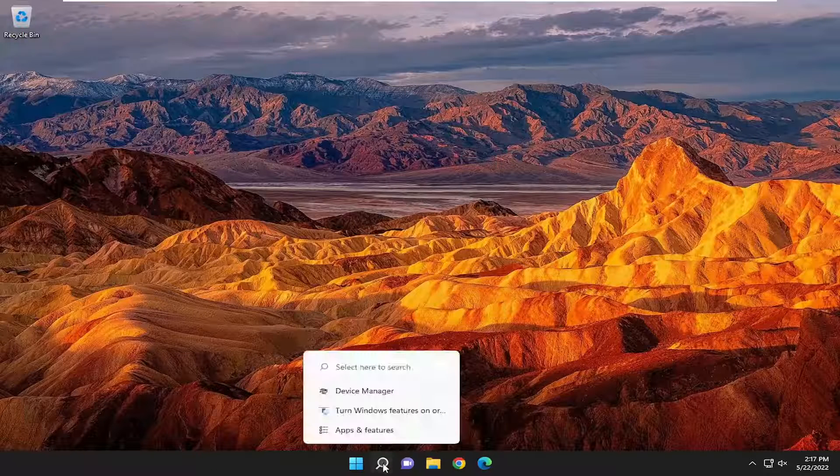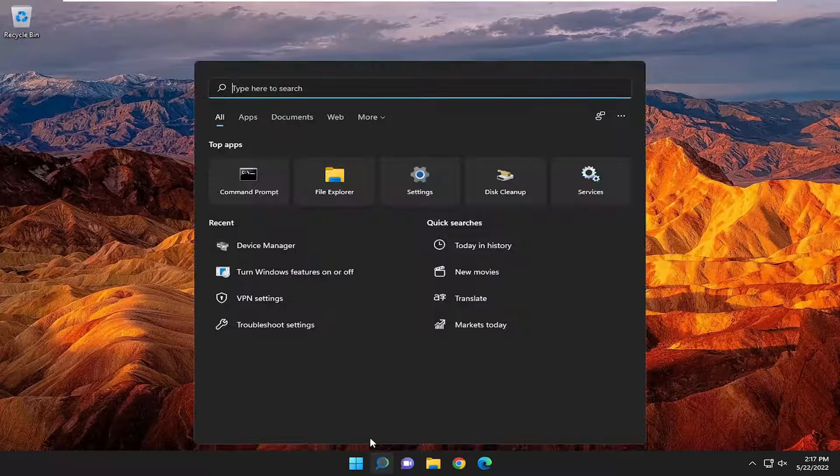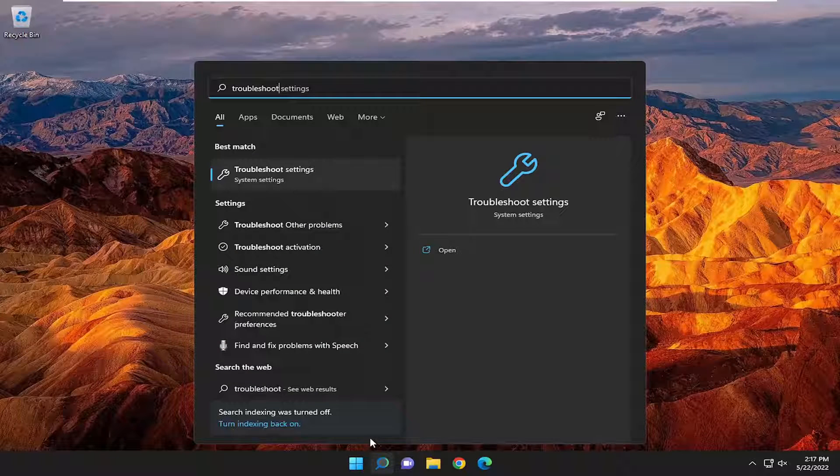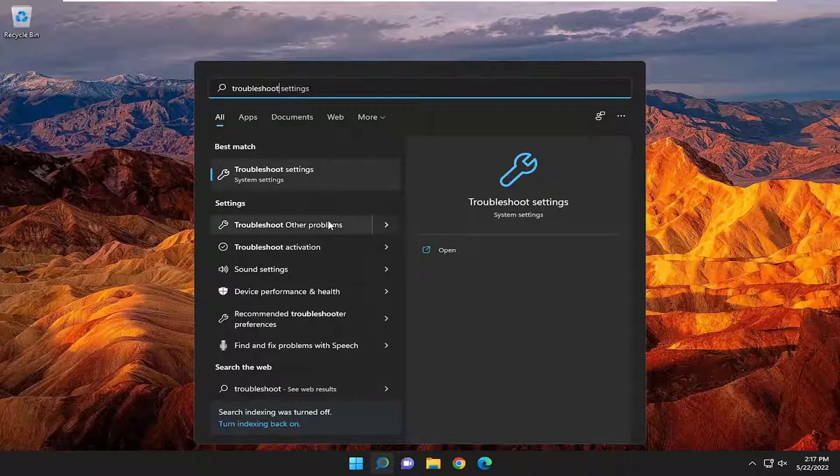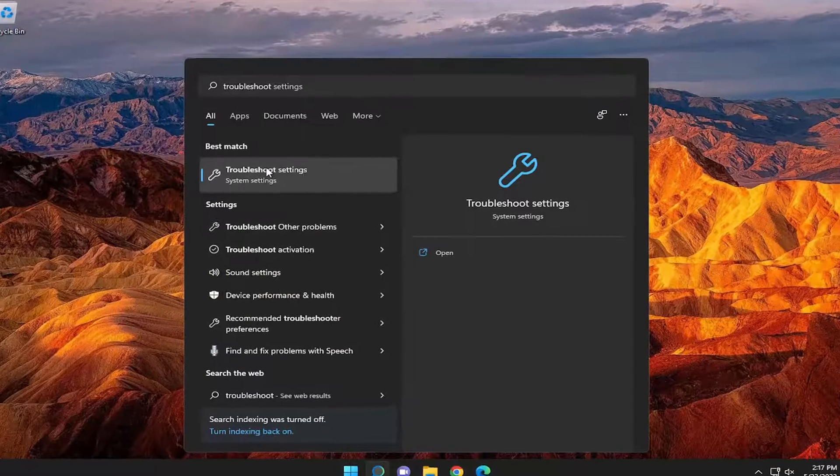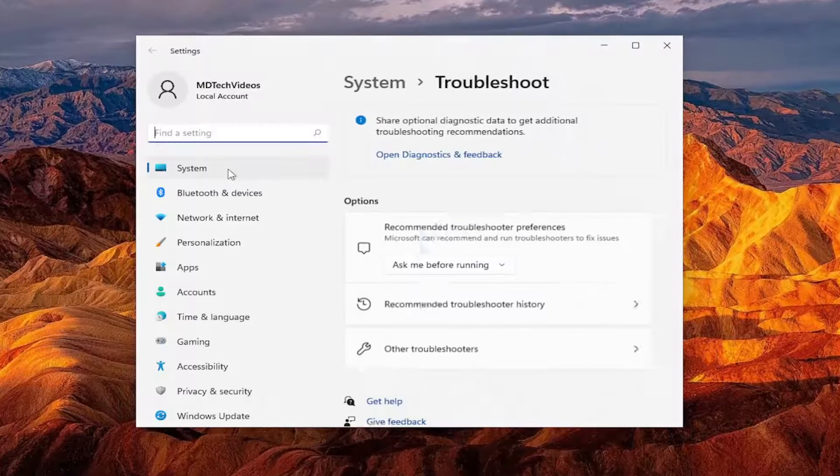So, first thing I recommend doing would be to open up the search menu and type in Troubleshoot. Best result should come back with Troubleshoot Settings. Go ahead and open that up.